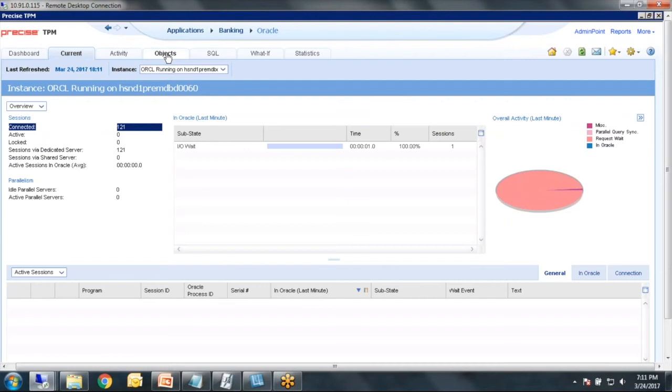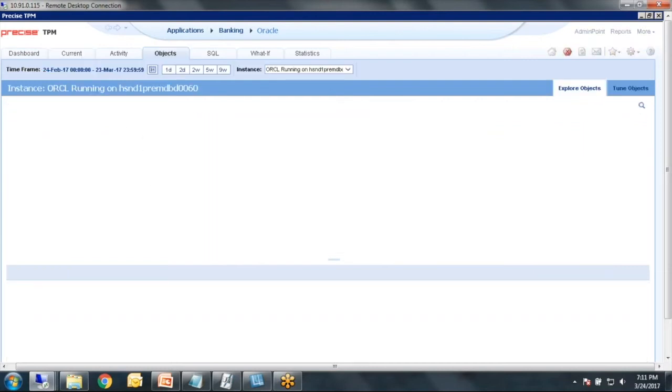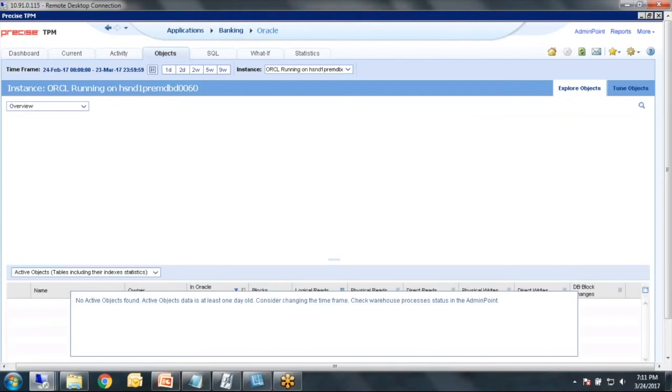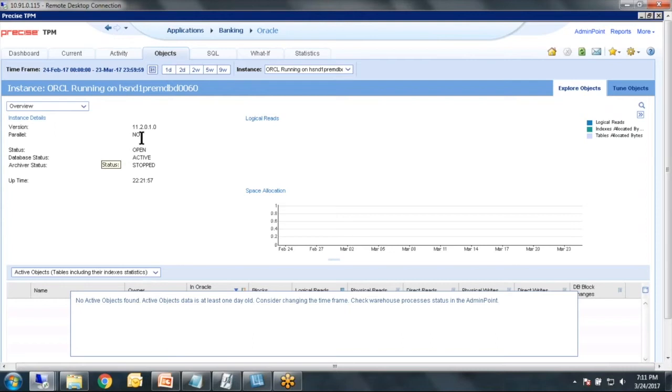The next thing I would do is come to objects and just make sure that we can touch the data dictionary. So that view is going to give us the behavior, the activity. Once every 15 minutes,